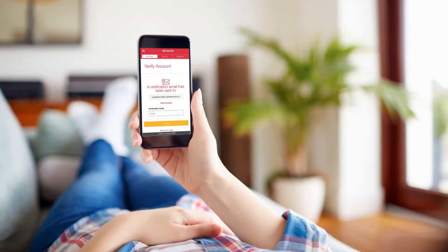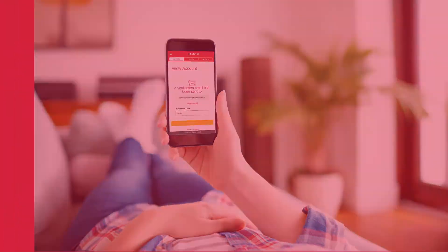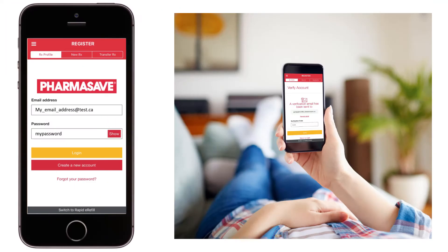A verification email will be sent to your email address. Retrieve the six-digit code and enter it into the app — except you'll click 'Login' instead of 'Create a new account.'